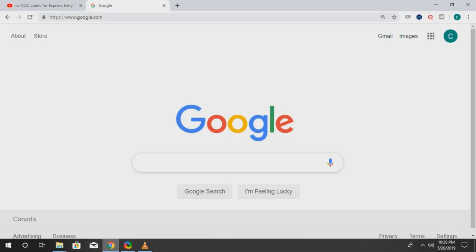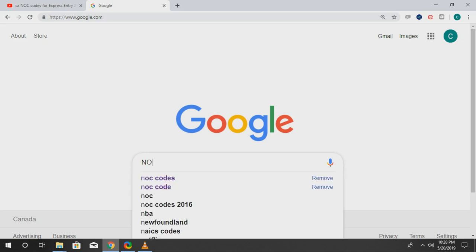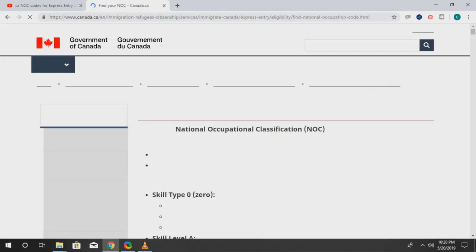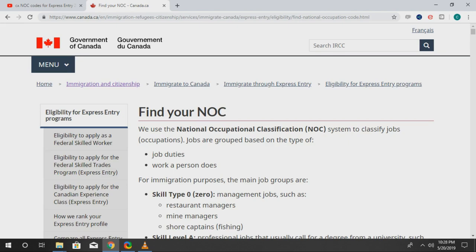So without wasting your time, let's jump into this. We just want to go to our best friend Google and just type 'NOC code.' Select the first result, and here we go — this is the Government of Canada website where you can actually find out your NOC code.